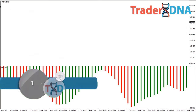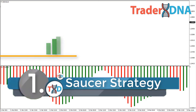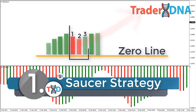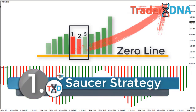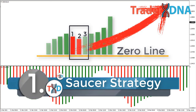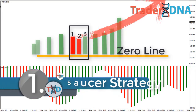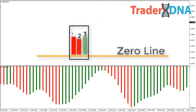Strategy number one: the Saucer strategy. The Saucer trading strategy means that the trader is trying to find a specific setup of three consecutive bars on the histogram in order to detect a bullish or bearish signal. This strategy searches for quick changes in the momentum of the Awesome Oscillator histogram, all on the same side of the zero line.